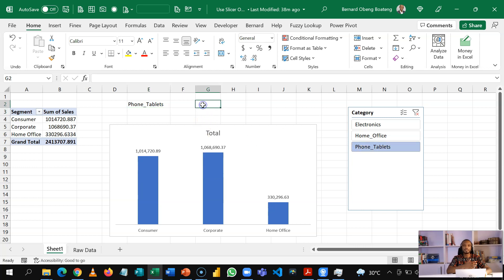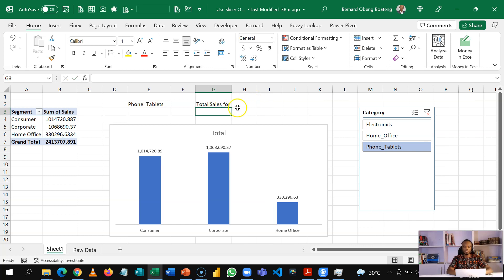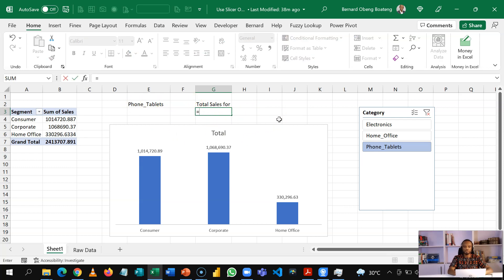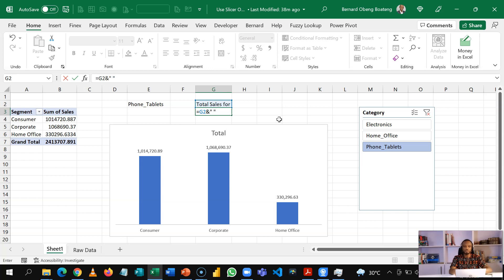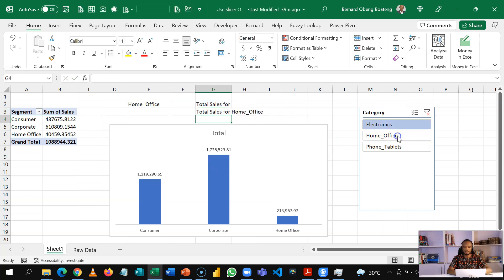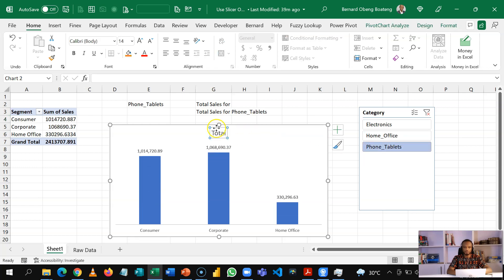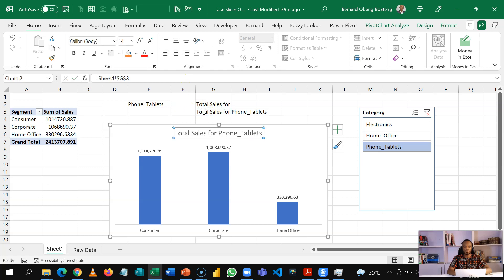So let's create a dynamic header for our chat title. So let's put in total sales for. So we expect that total sales for would connect to phone tablets and give us a dynamic header. So let's join these two. So I'm going to do equal to this, bring my ampersand to join and then put in a space between the two, bring an ampersand again and then take this output. So what we are going to get now is if I select any output, I get this dynamic header. So let's put it as our chart title. So just select the chart placeholder for the title and then I will just link it to the cell and then I have something like this.